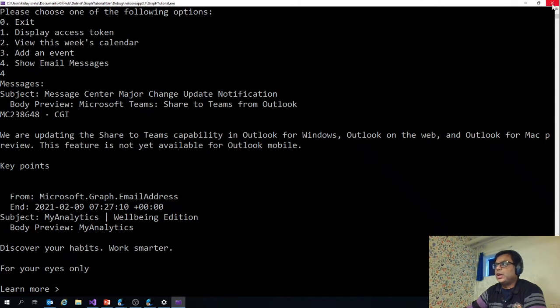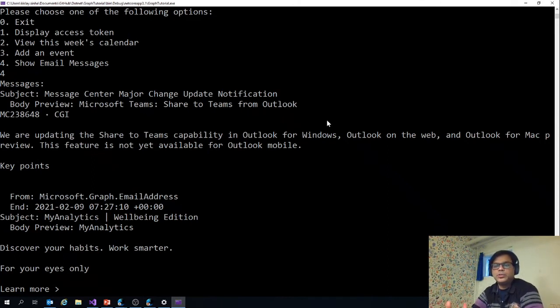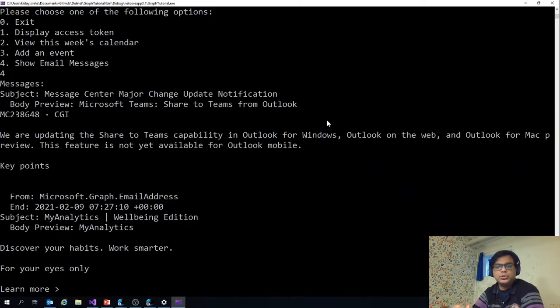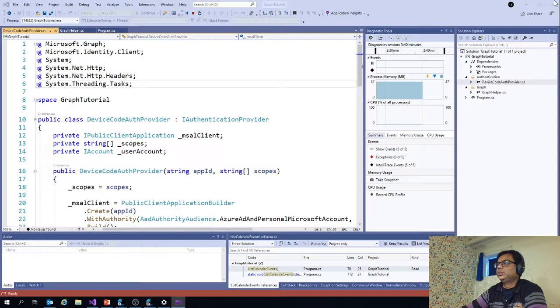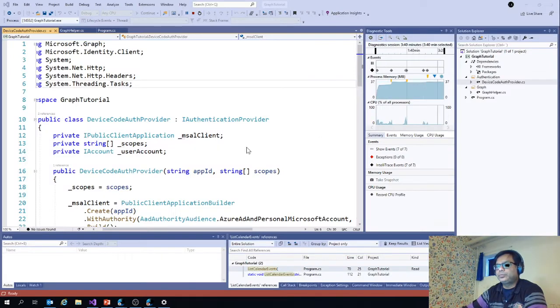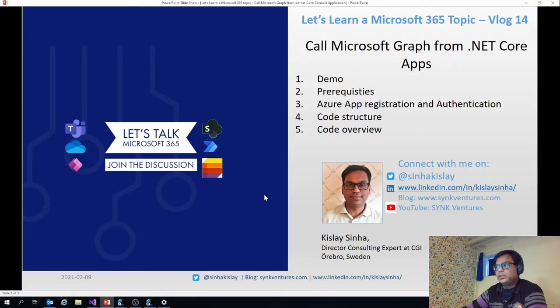So now I have given a demo of the app. Basically, you need to understand that I'm using Microsoft Graph to call Microsoft Graph to fetch data about the user mailbox, calendar, add event, and also email messages for the user.